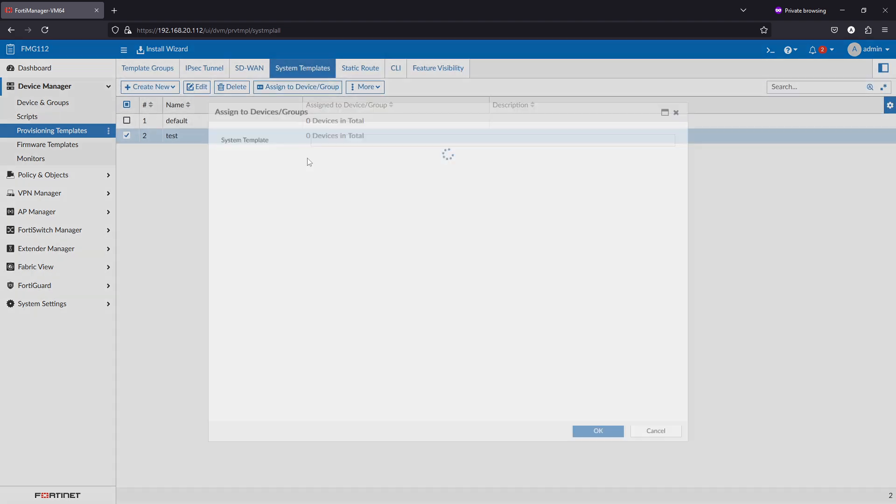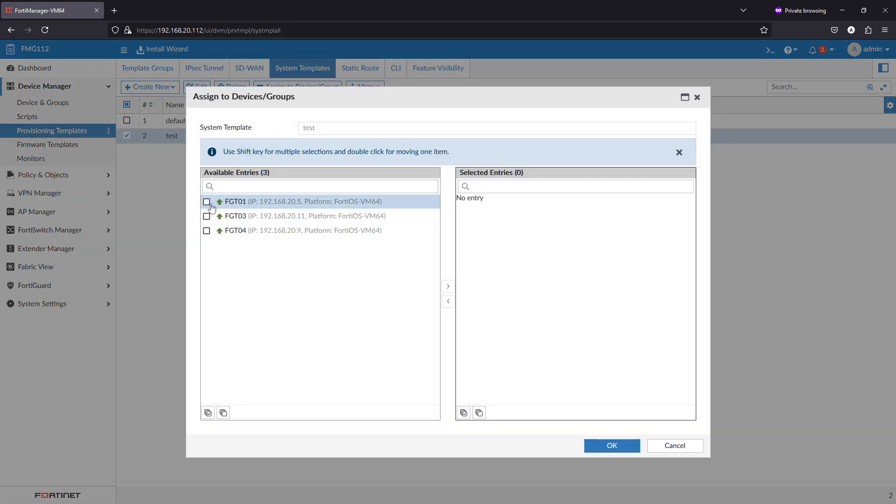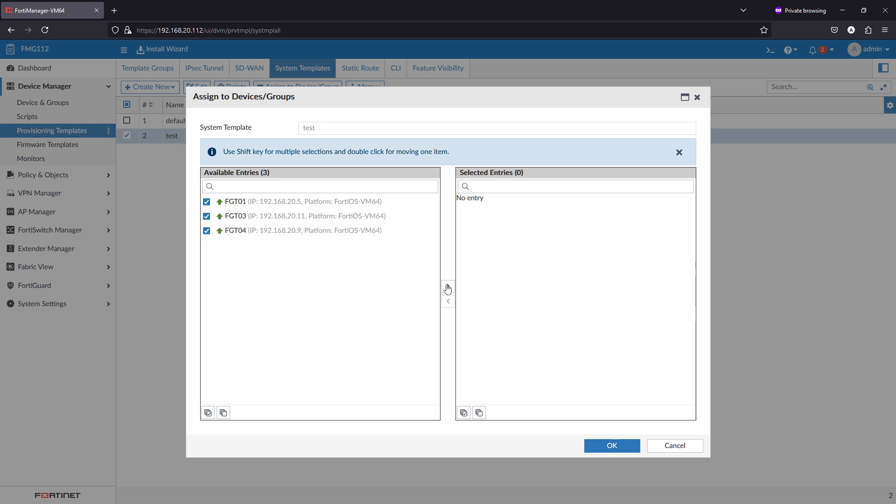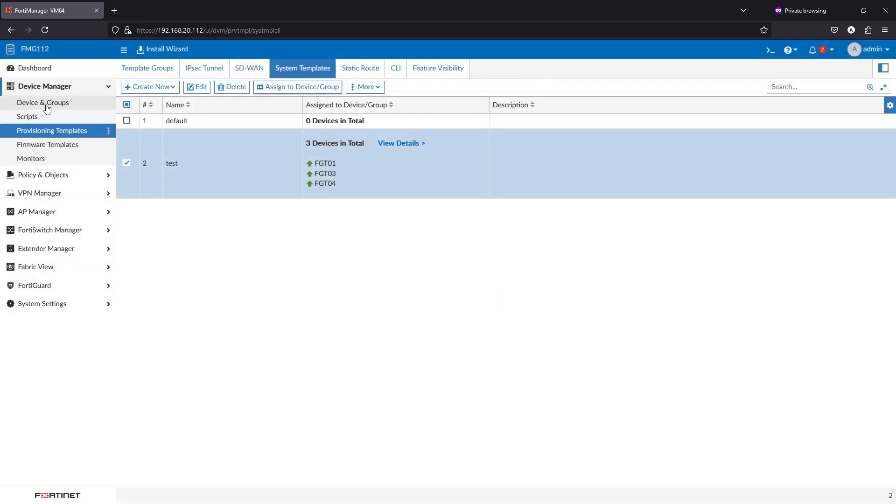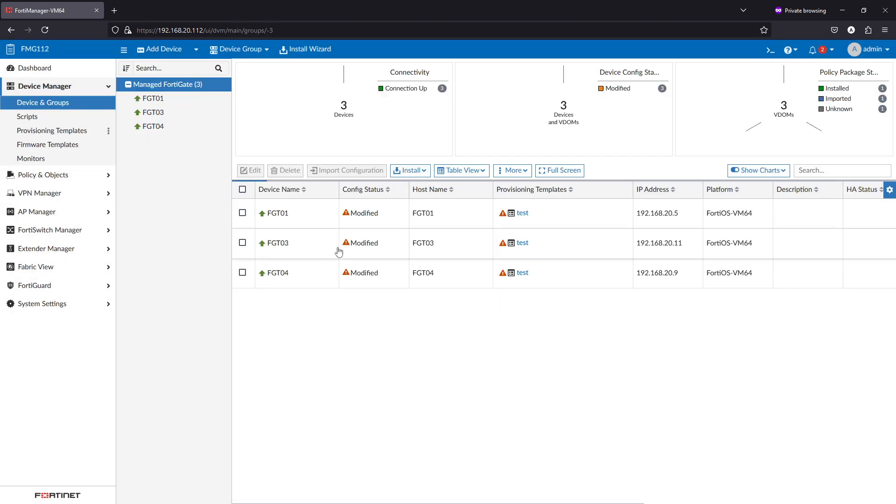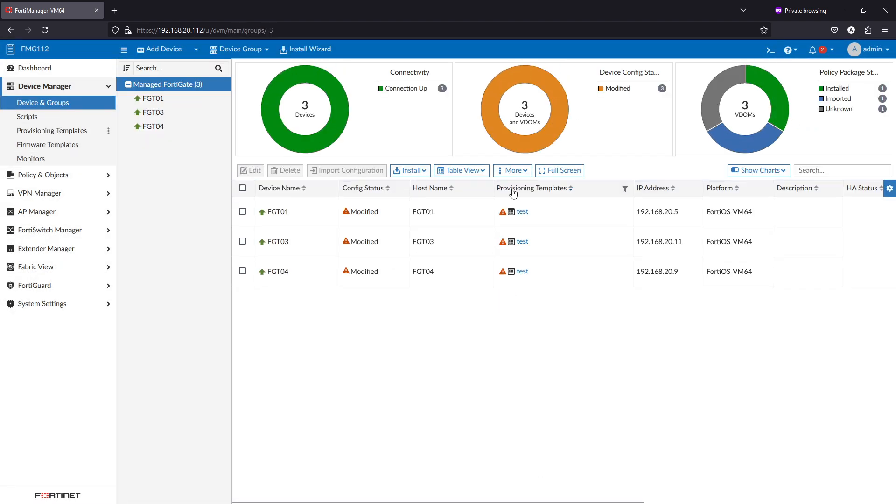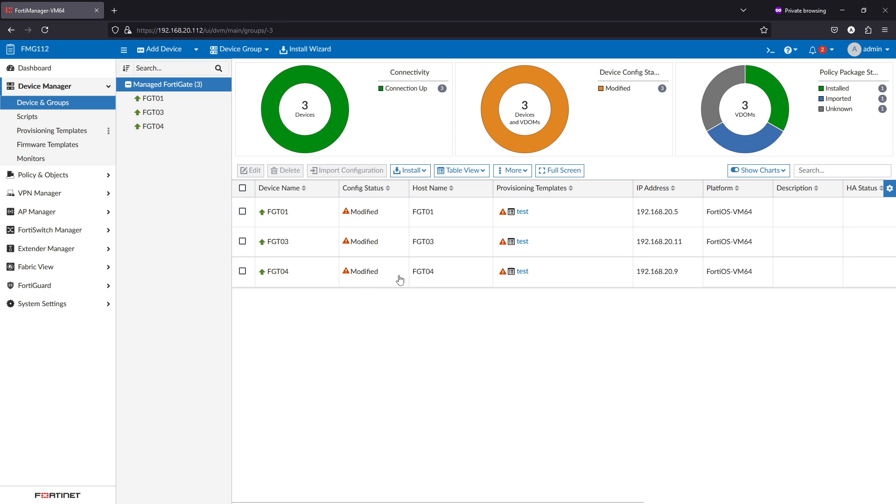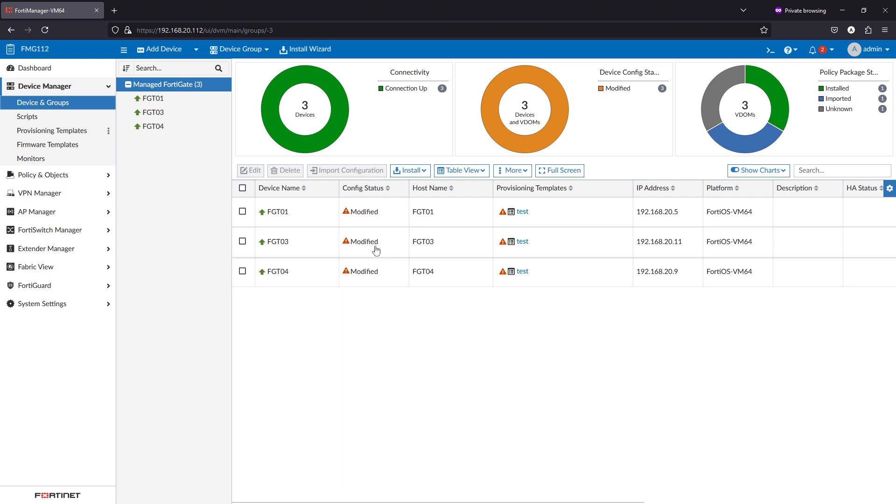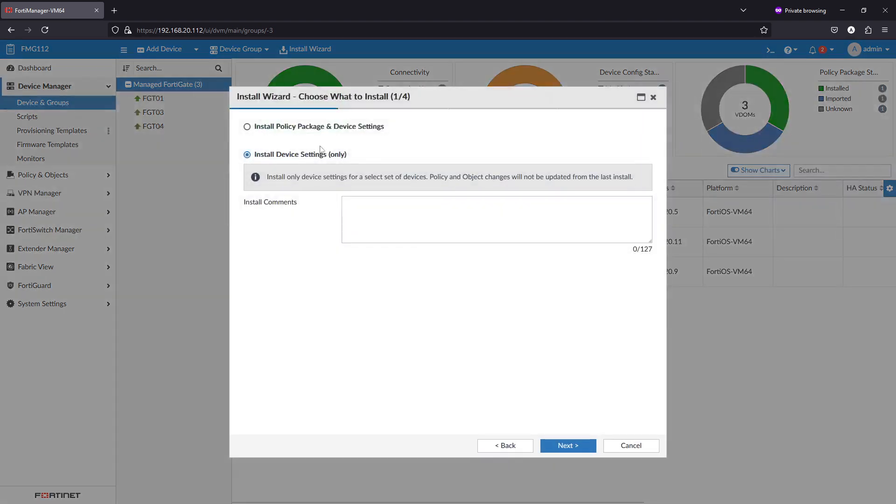I can assign it to the devices that I have, and it's assigned to these three FortiGates. If we go back to the device manager, you will find that a provisioning template is here and the config status is modified because the DNS in this template was not pushed to that FortiGate.